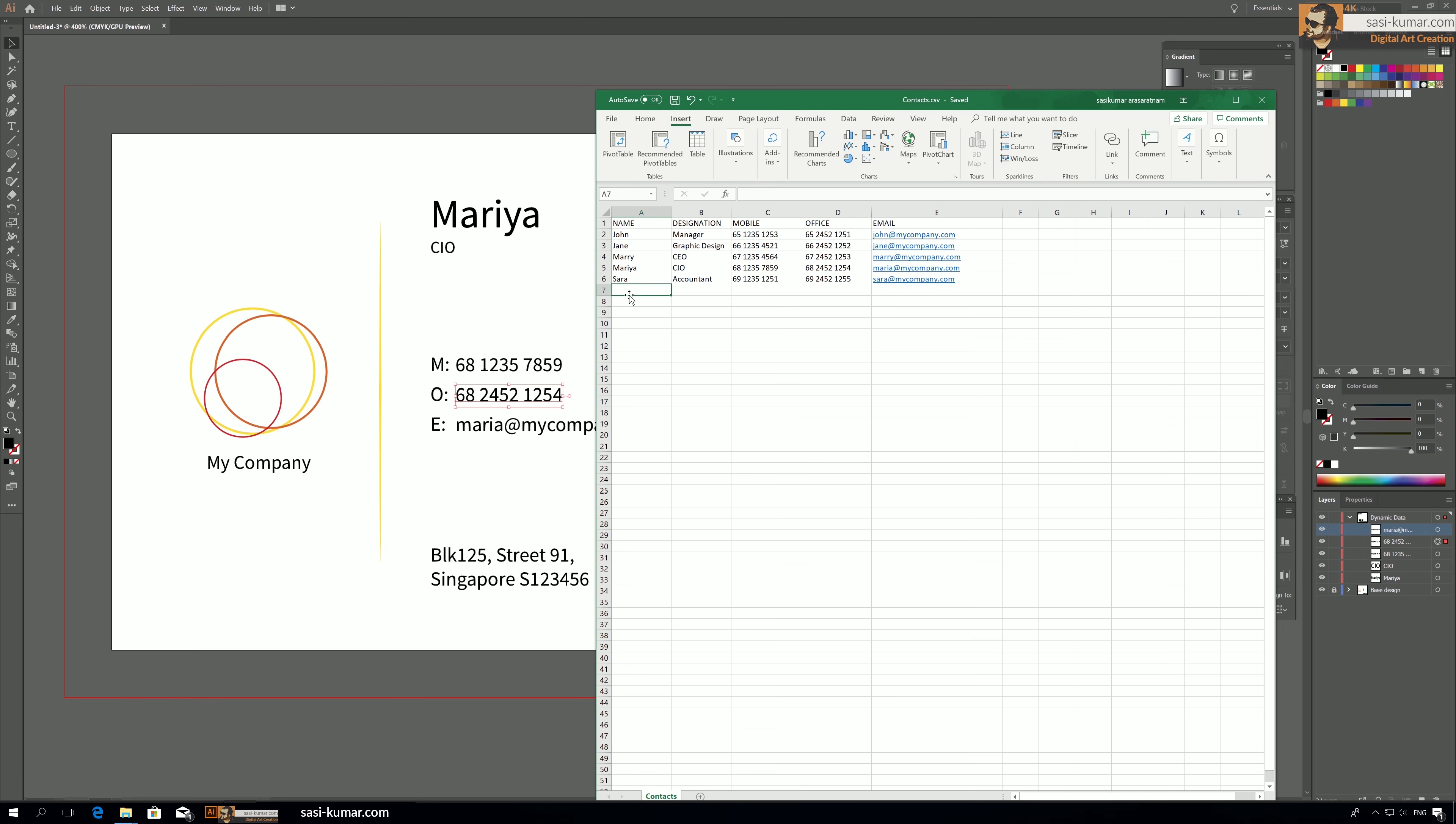So next time if you want to update something, you just need to add new data in here or delete. If a person quit, just delete that person's name and just save the file. And next time whenever you need to print out, to create printable files, just go back to Illustrator, load the data again. Same as I did earlier, I have added one file, then I have added a new file with the same settings.